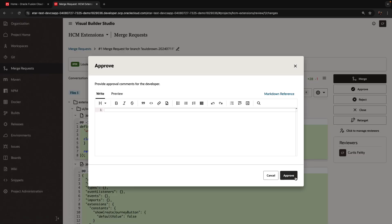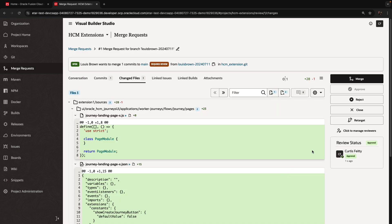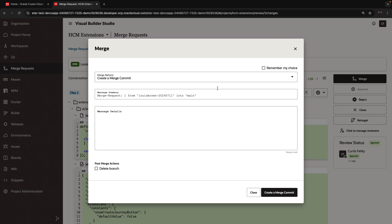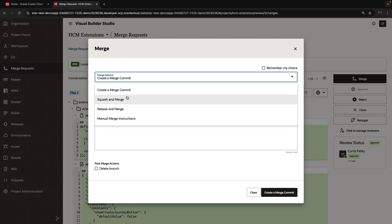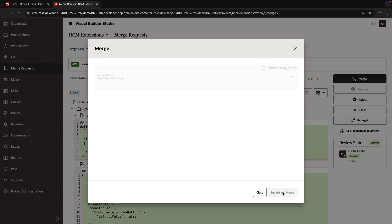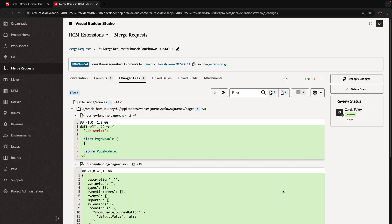So we're going to approve this and you can give some comments here. And once we got the approval, we can click merge and merge it into our main branch. We're going to use the squash and merge option over here. You can also, by the way, mark the delete branch if you want to. We'll hit the squash and merge to take the changes from our branch and bring them into the main branch.